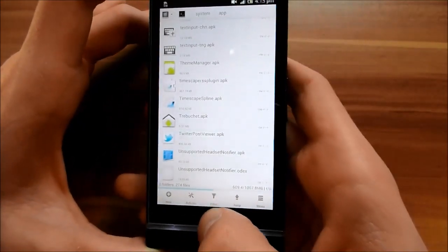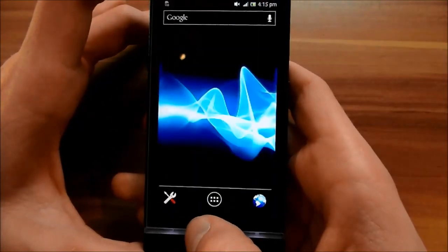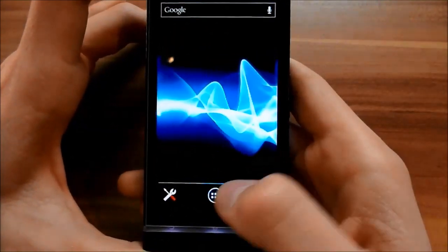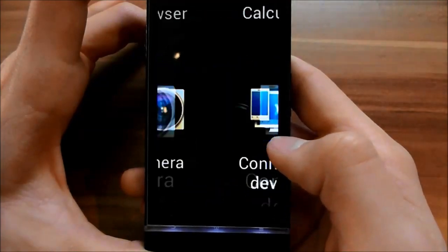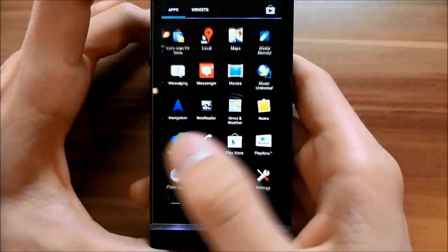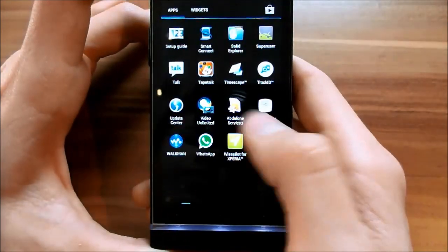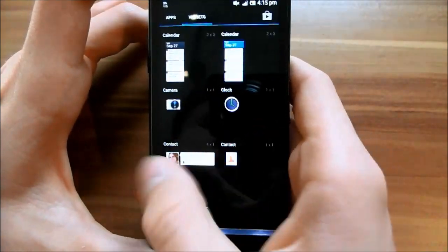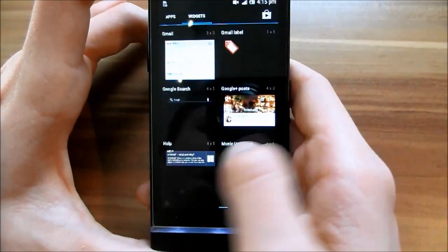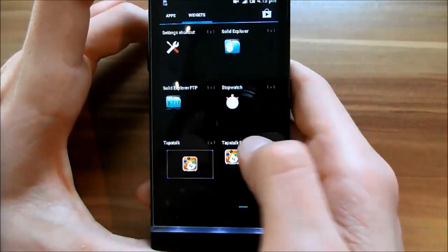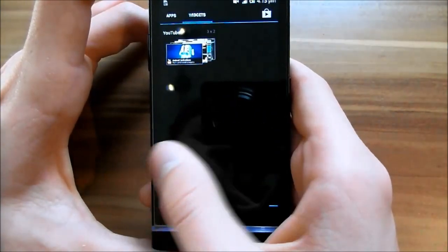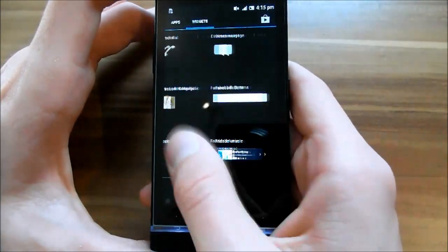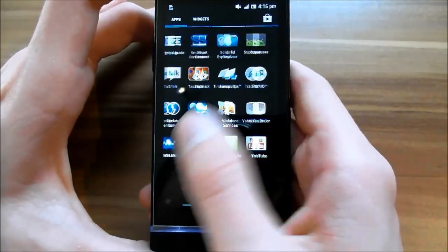So when you now go to the home launcher, you've got the Trebuchet launcher. It looks like the Android vanilla home launcher, so now you have the Android vanilla home launcher.